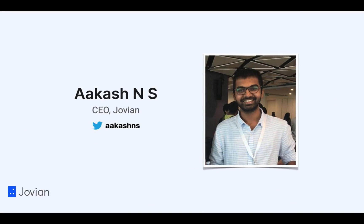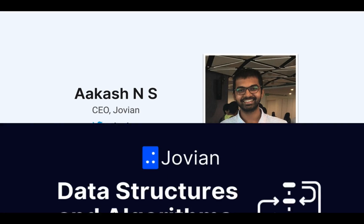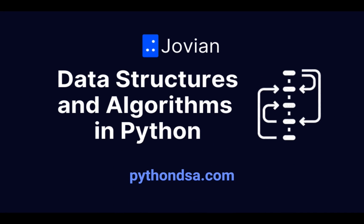I'm your instructor, Akash, co-founder and CEO of Jovian. And I'm really excited to kick off this course with you. Register now and invite your friends to join the course at pythondsa.com.